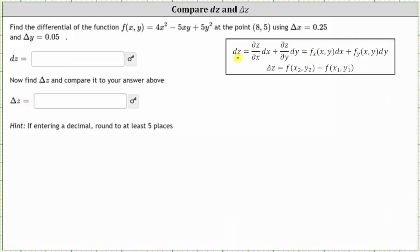Differential z is equal to the partial derivative of f with respect to x times differential x, plus the partial derivative of f with respect to y times differential y. Differential x is the same as delta x, and differential y is the same as delta y.